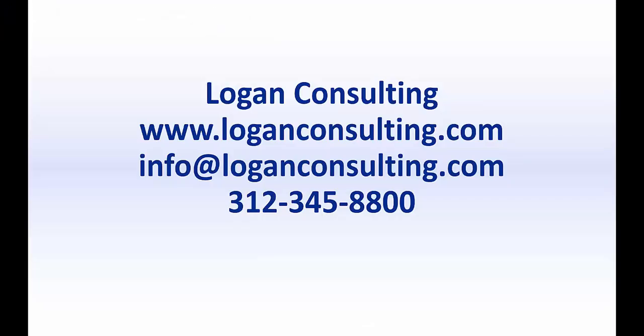For more information, please visit our website at www.loganconsulting.com or contact us via email at info@loganconsulting.com or via phone at 312-345-8800.